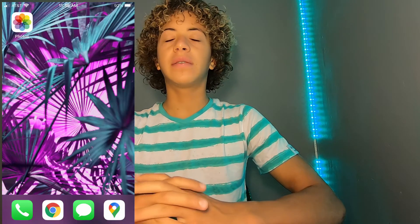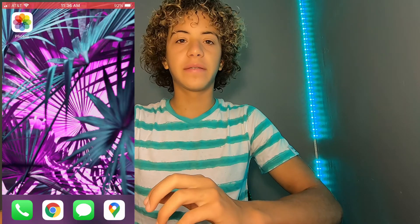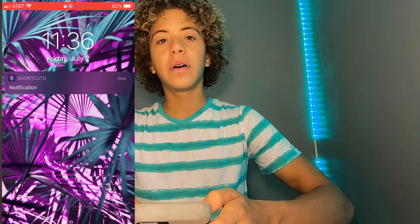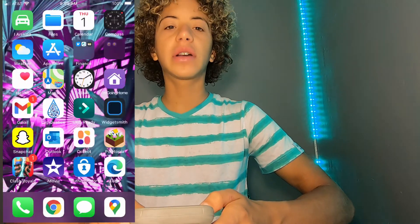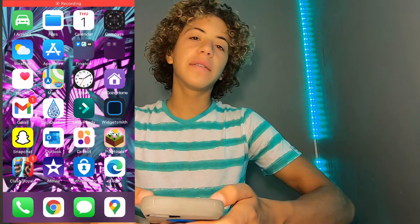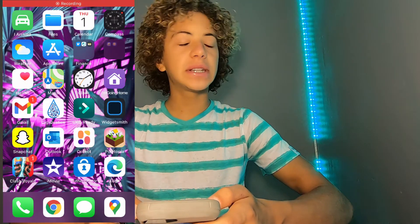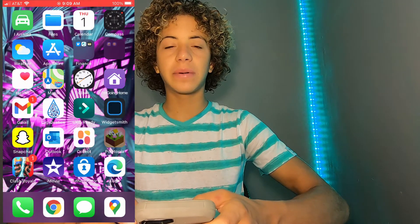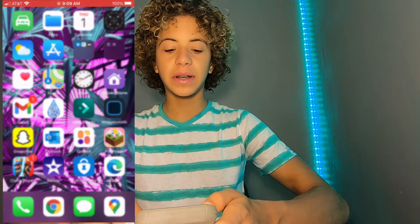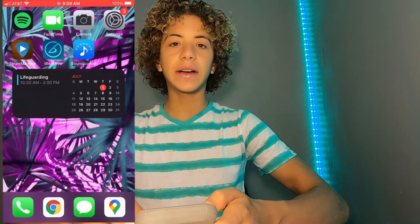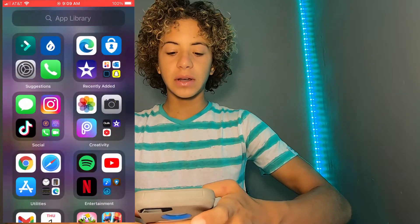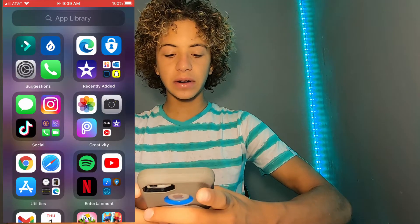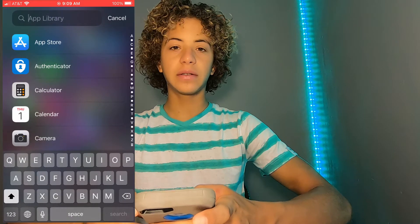Now, today I'm going to be showing you guys one tip on how to lock an app. So if you don't want somebody seeing what's in the app, or you want them to ask your permission before opening it, I've got just the hack for you.